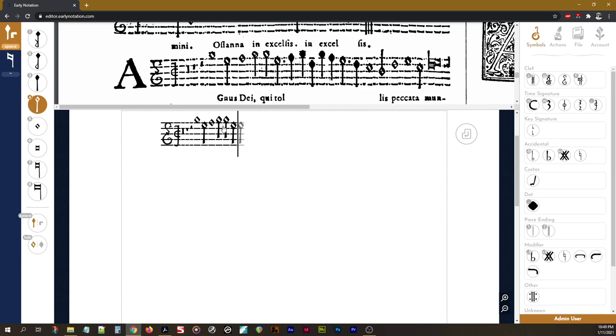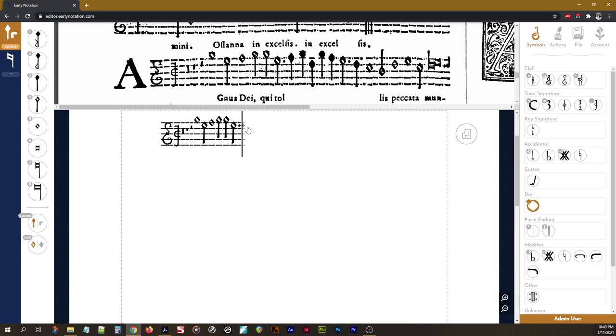Now we need a dot. You can press period on the keyboard, just like most other notation software. And then click to enter that dot. You do need to click, it won't automatically enter it, because it doesn't know exactly where you want it.